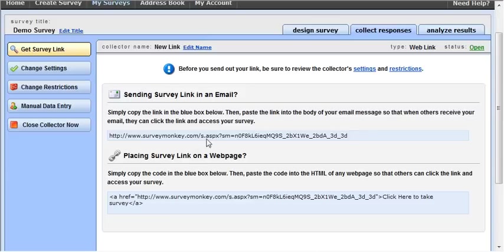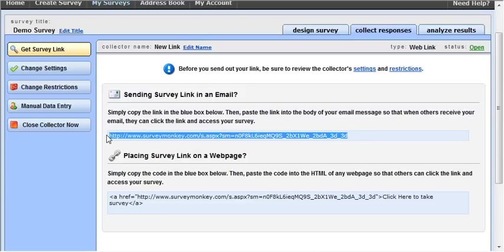So that's how you get a link. Very simple. Highlight the link. Copy it. Paste it anywhere. Send it to somebody.